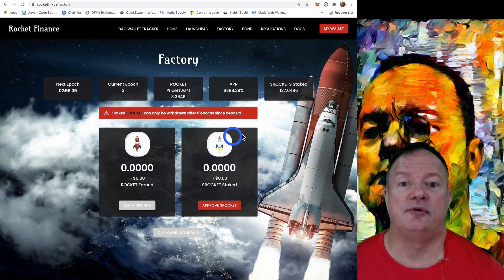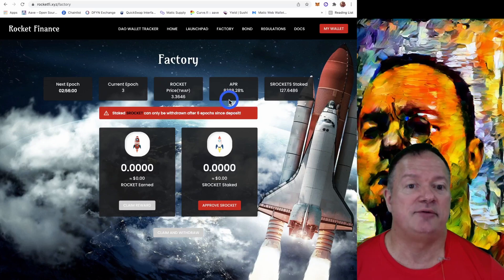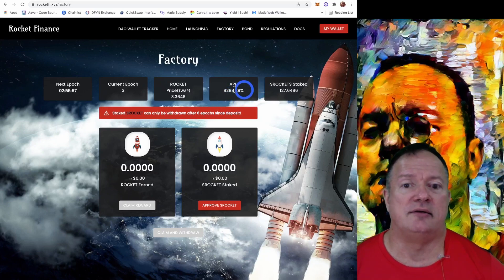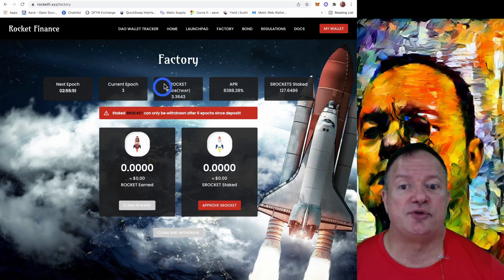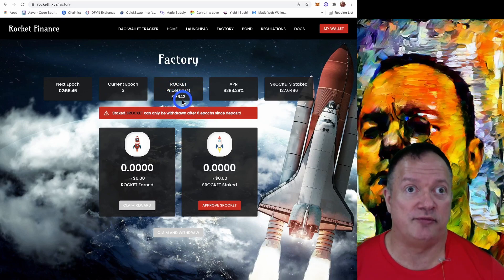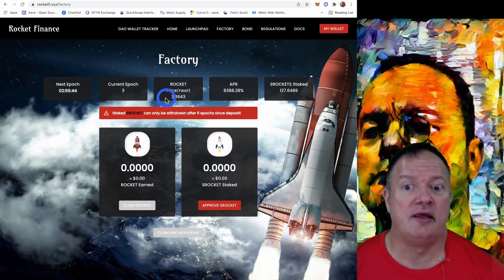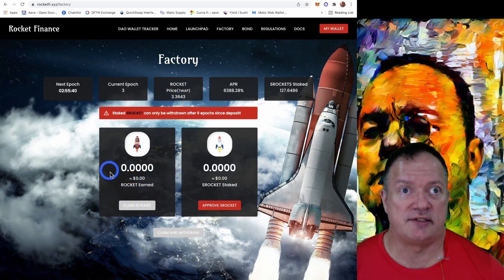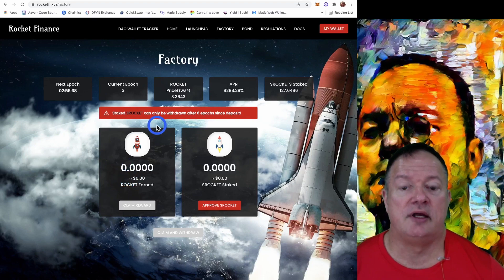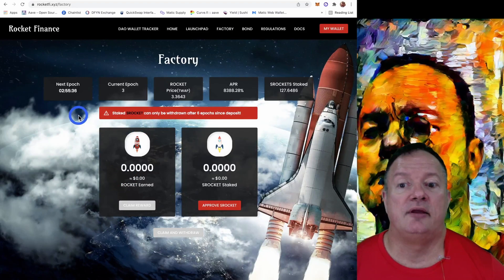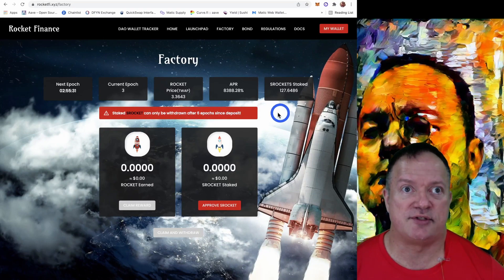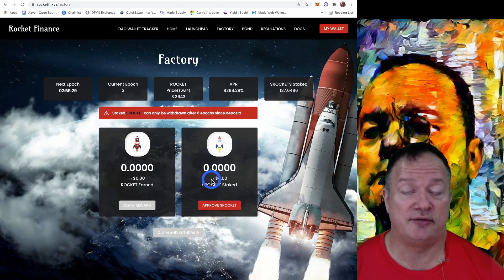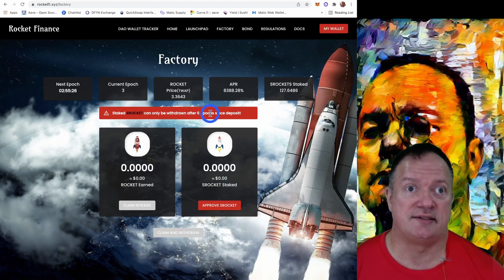Now on this page, you're earning an APR of 8,388 right now. Again, around 20 something per day. So as long as the TWAP is over 1.1 Phantom, we're going to receive some Rockets here. Now it says stake Rocket can only be withdrawn after six epochs after deposit. So every time you stake here, you have to wait six epochs. That's two days. An epoch is eight hours.